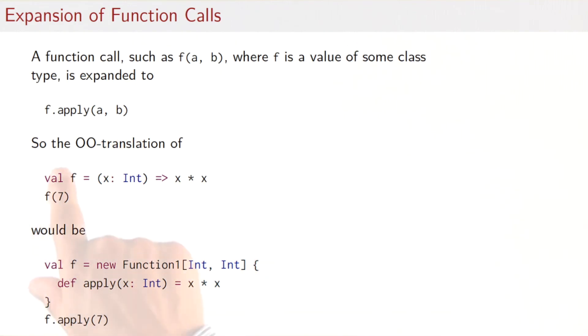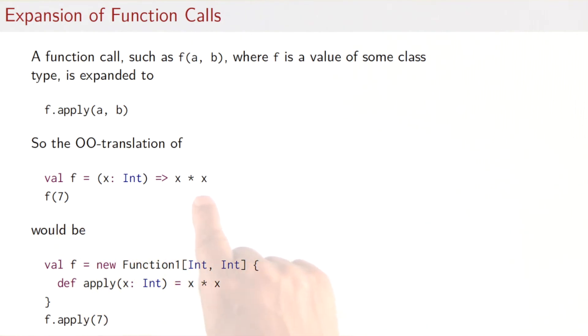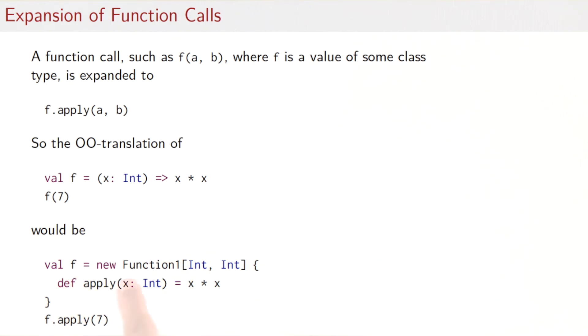What would that expand to? Well, what it would expand to is simply calling the apply method of the function value with the same arguments. So a complete object oriented translation of this code here, where we first create an anonymous function and then apply that function to the value seven, would be we create an anonymous class instance with an apply method, name it f, and then call the apply method of f with the argument seven.